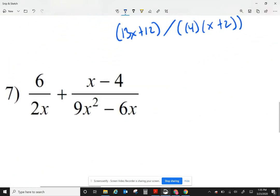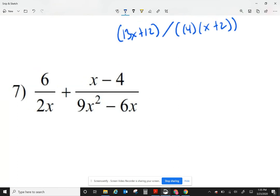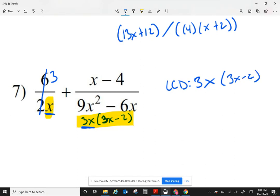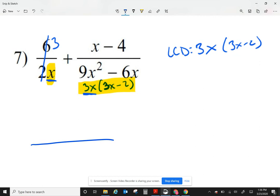Let's take a look at question number 7. My first fraction — I cannot factor any more; however, 6 over 2 becomes a 3 on the top, so 6 divided by 2. When I look at my second fraction, I can factor out 3x, giving me 3x minus 2. Nothing I can cancel. Looking at the denominators, when I combine the first two for my least common denominator, I combine it as 3x — I write the x just once. Then I also have 3x minus 2.